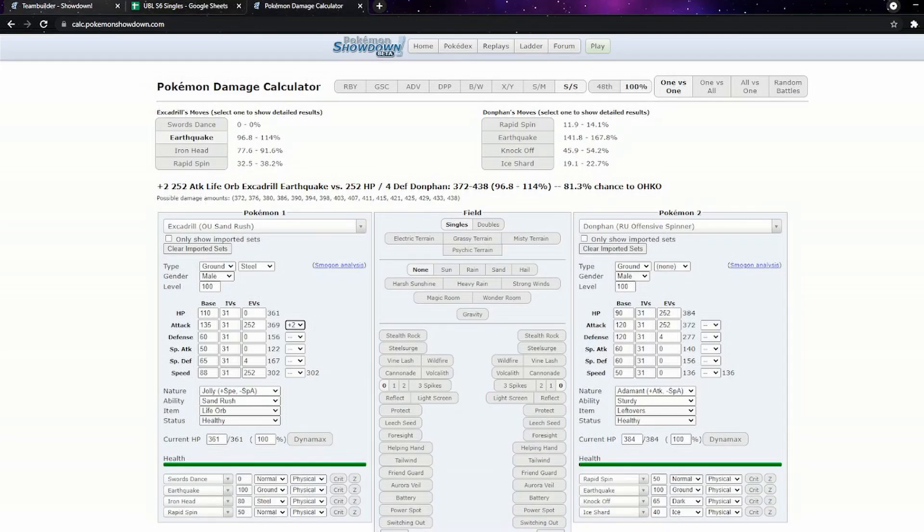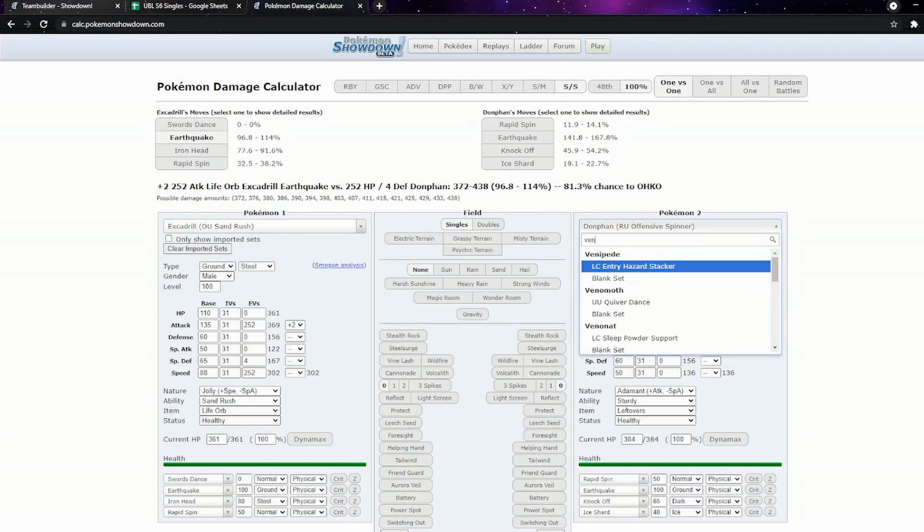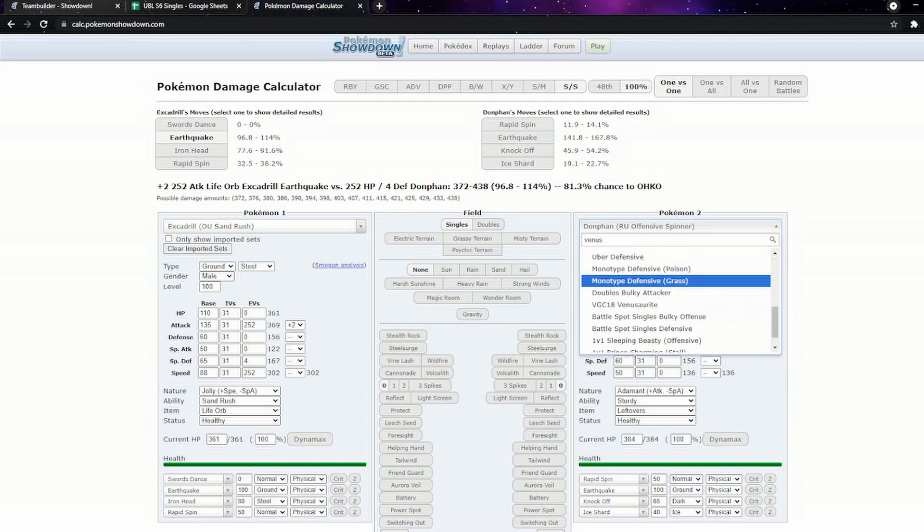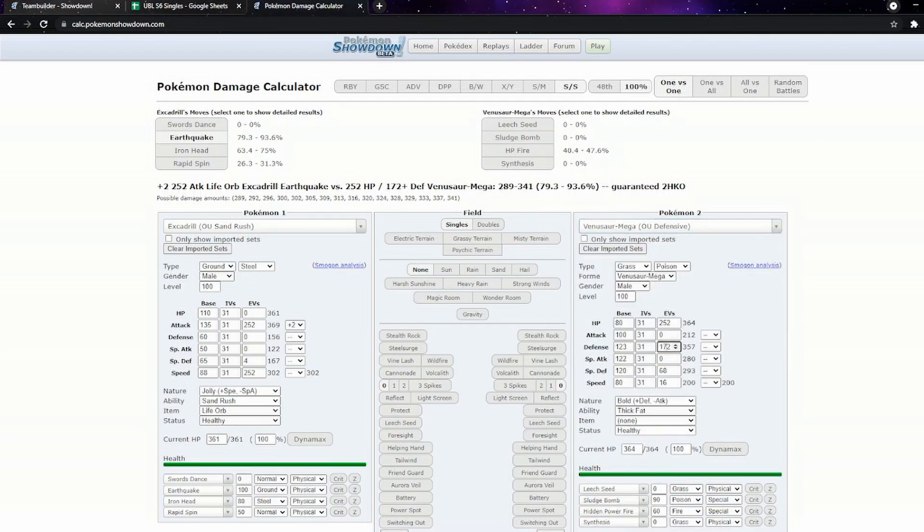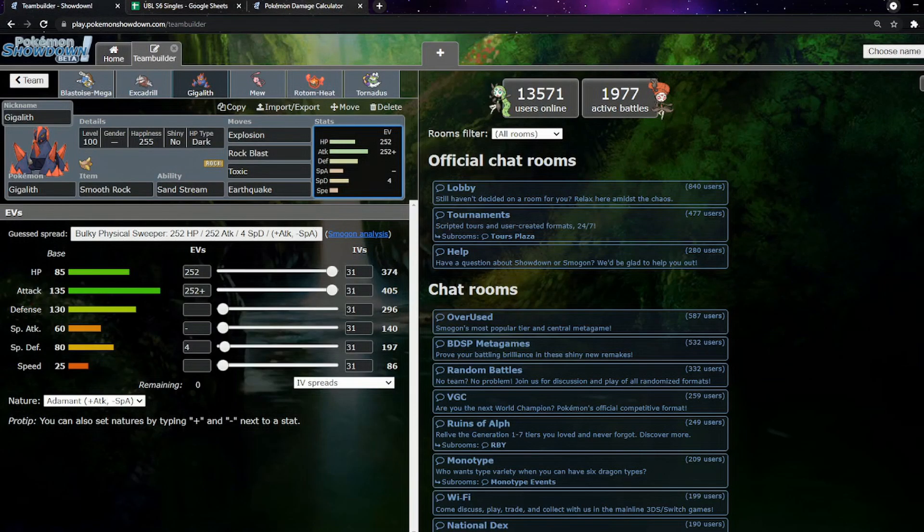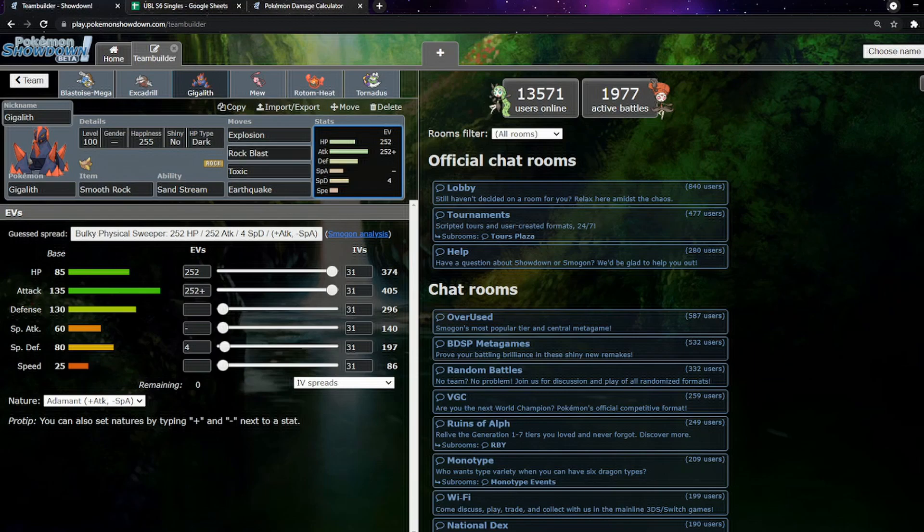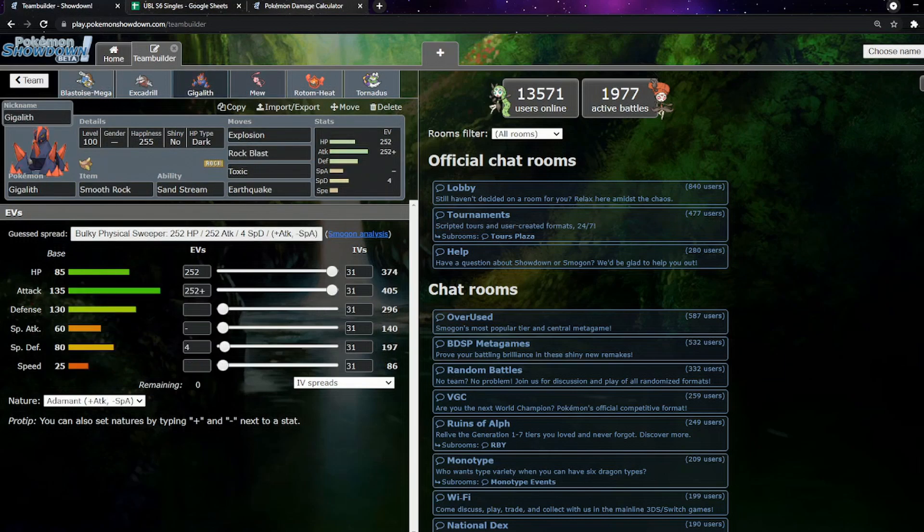I should check the calc. So this is Max Defense Mega Venusaur. Plus two Swords Dance does 75%. So we're going to need a reasonable amount of chip. But that's also why we've got Sand, and we've got the Blastoise. And we'll see a couple other Pokemon that are going to help chip things down as well.